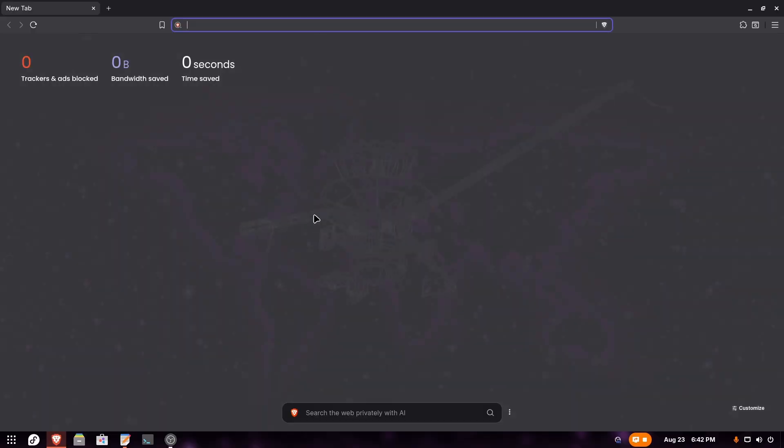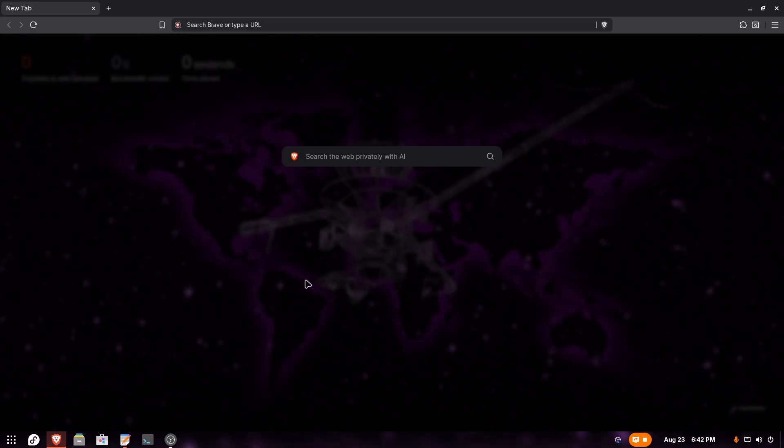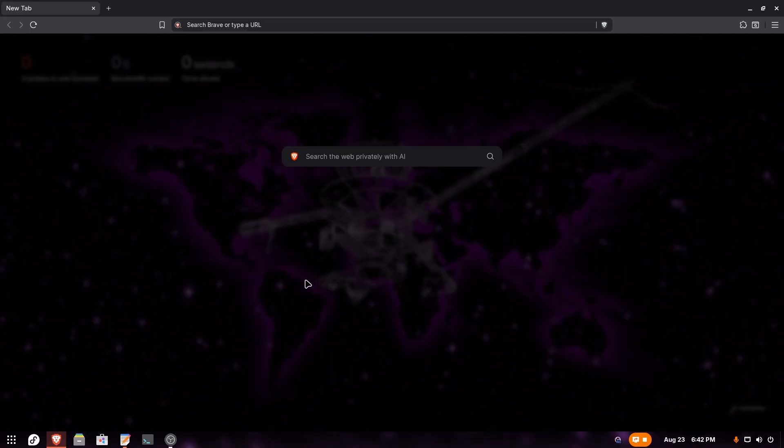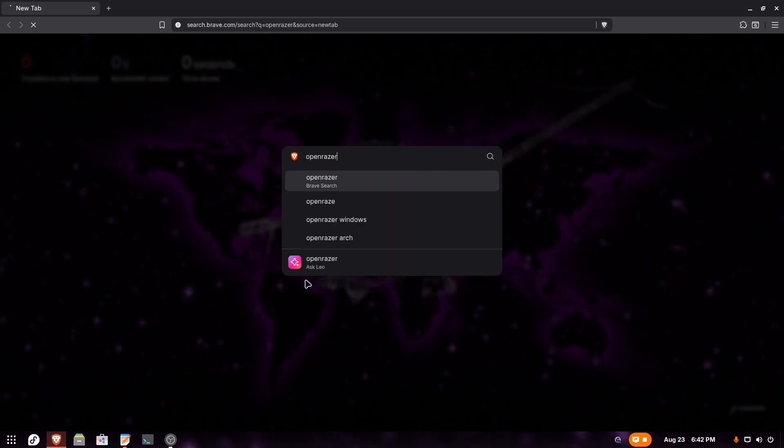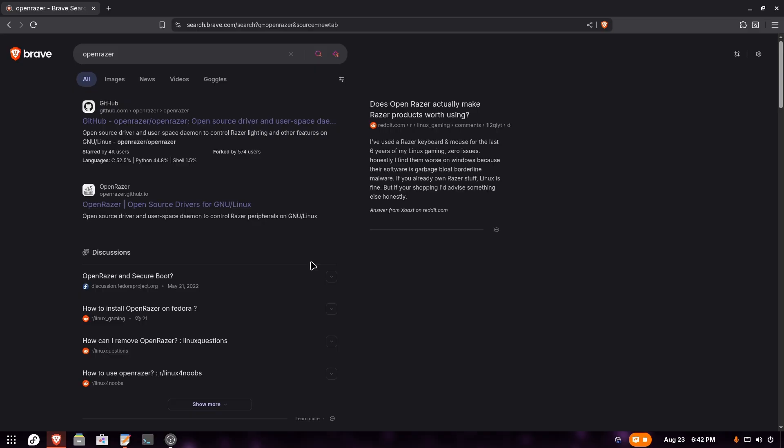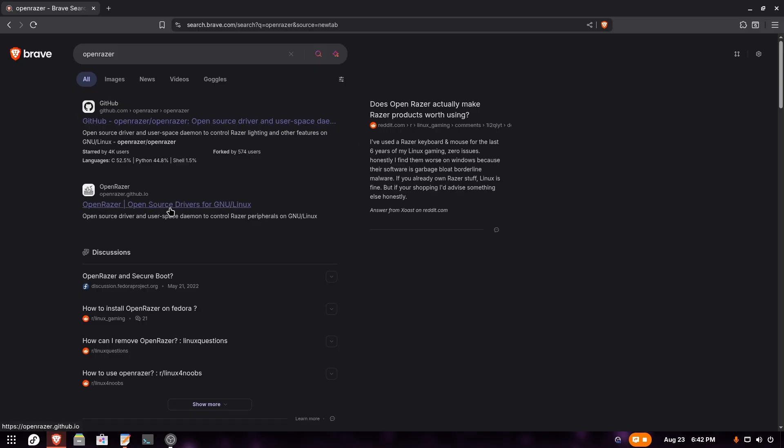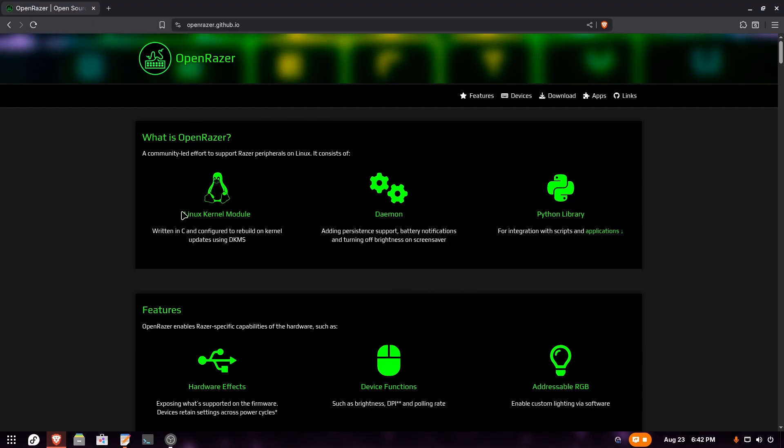The first step is to open your web browser and search for a tool called Open Razer. Here they have a website and a GitHub repo - we're going to open their website.